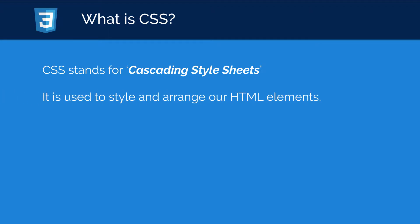Now CSS is actually used to style and arrange our HTML elements. So for example, we can take an HTML paragraph element and then we can use our CSS to actually style it. We can do things such as change the color, change the font family, change the font size. We can even do things such as adding text shadowing to the actual letters.